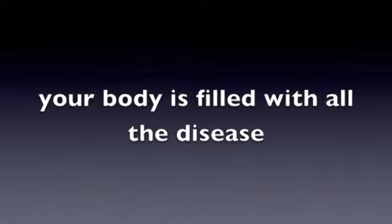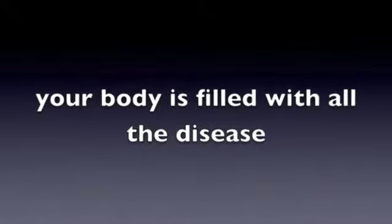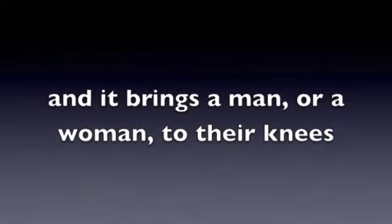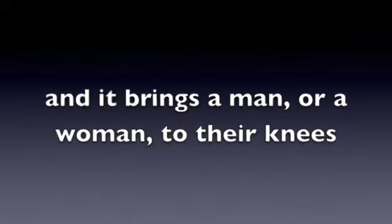Your body is filled with all the disease, and it brings a man or a woman to their knees.